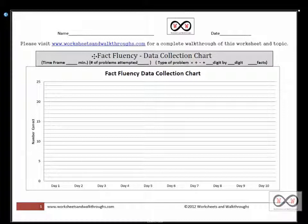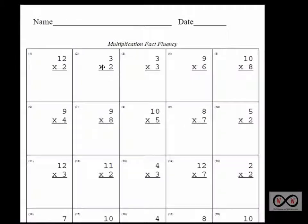It's entitled the fact fluency data collection chart, and you can use it to collect data on your students' performance on the four operations. The best way to show you how to use this is to look at an example. I've created this fluency worksheet at worksheets and walkthroughs.com using the worksheet designer.